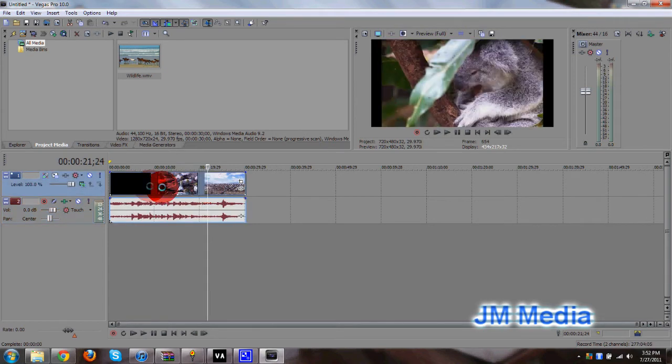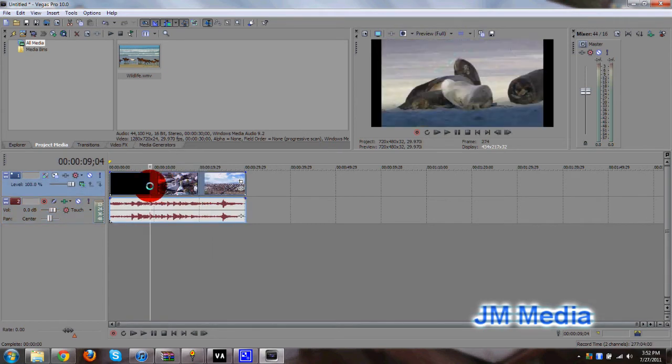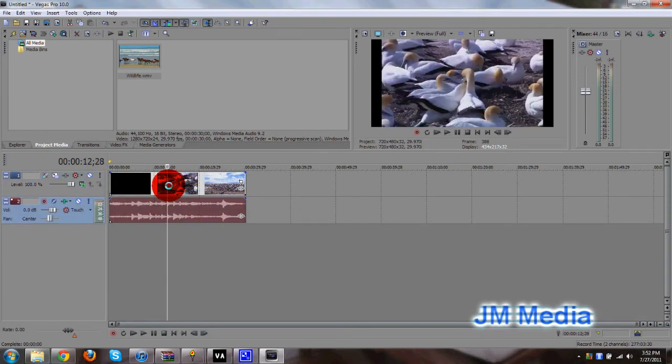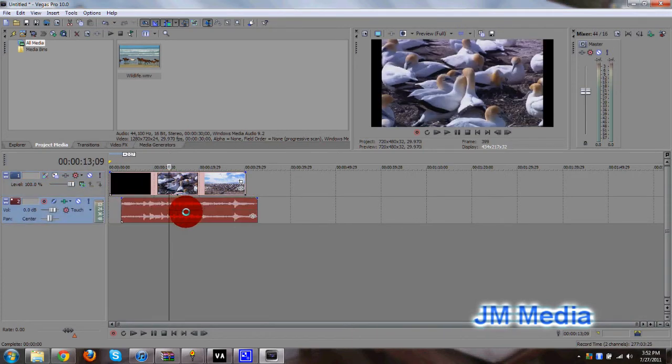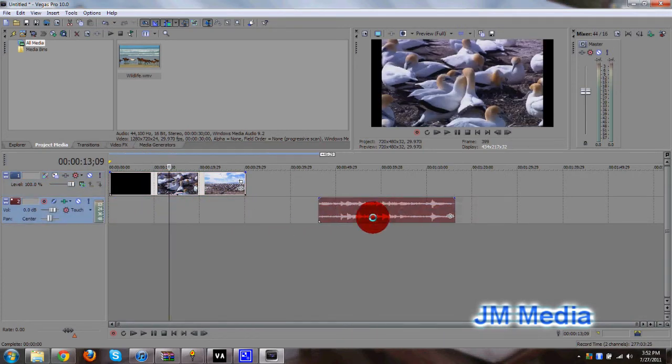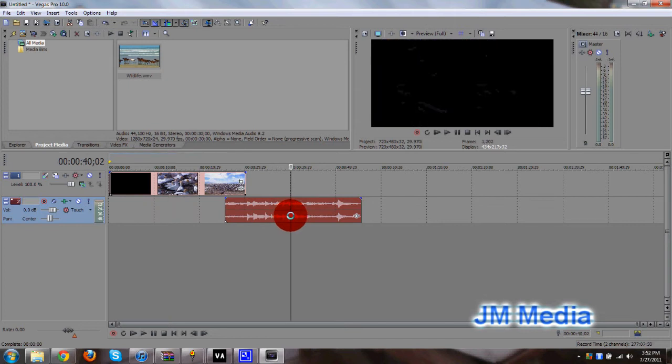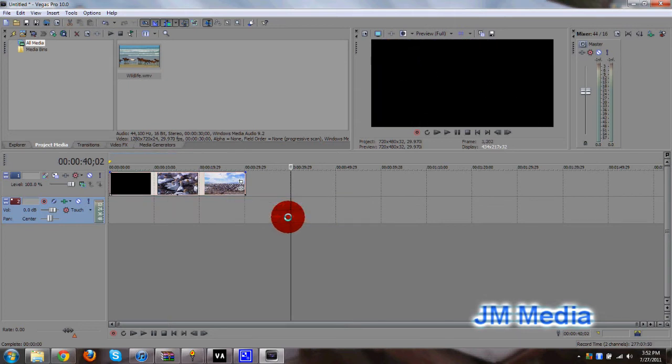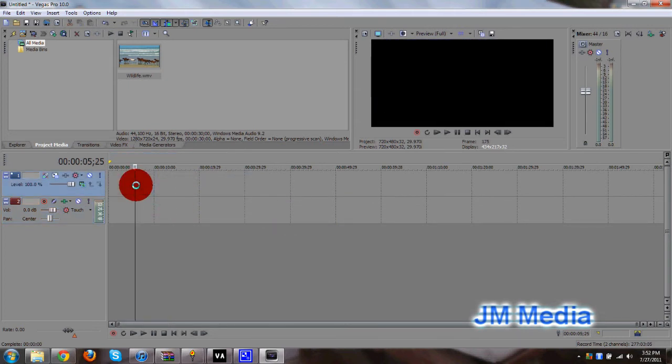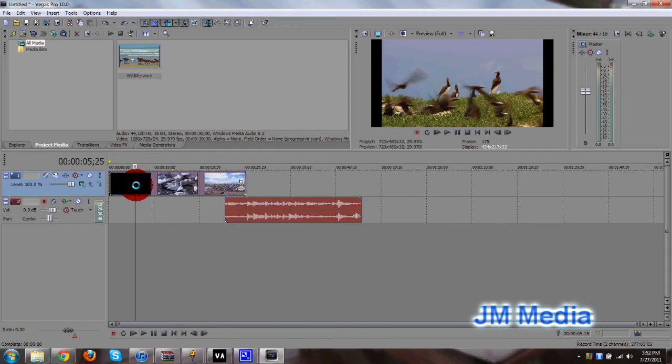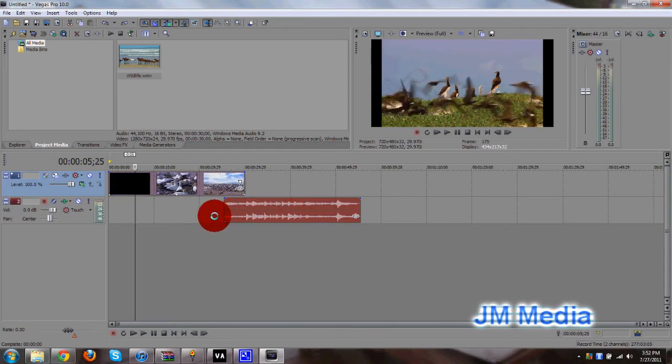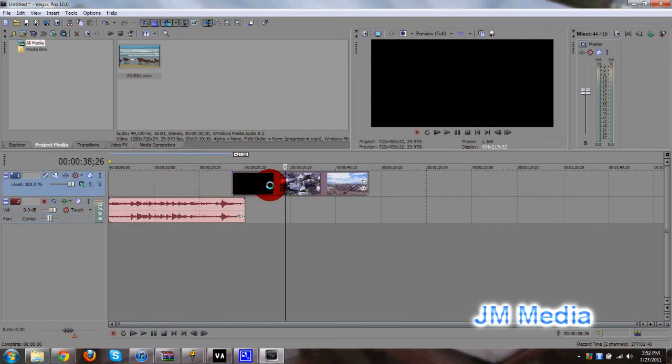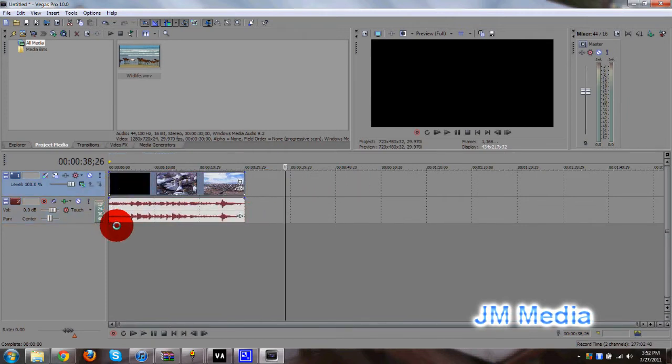The letter U on your keyboard. It stands for ungroup. So now, these two files are separated from each other, as you can see. So now I can delete the audio by itself, or I can delete the video by itself. And I press Ctrl-Z to undo those things. So there you have it.